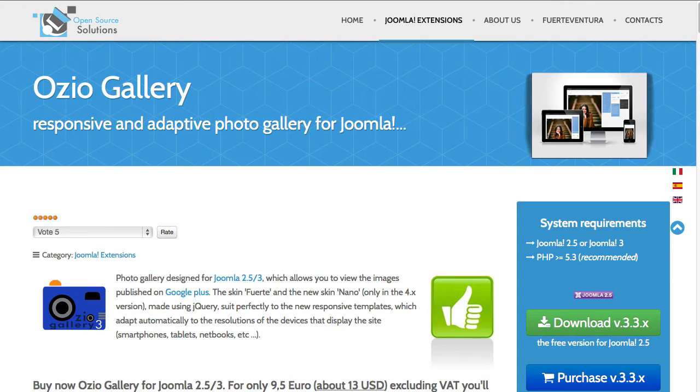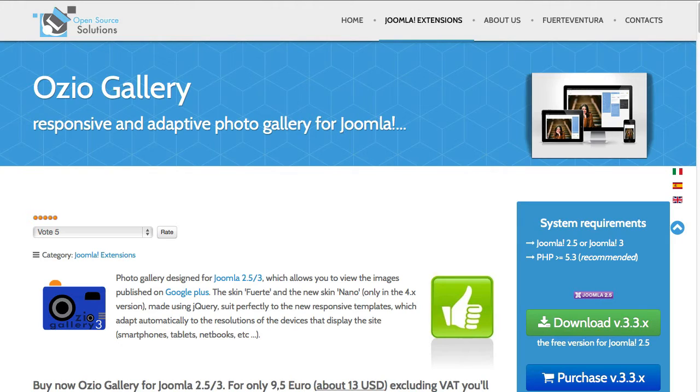This is a really cool little gallery. It requires that your images are stored on your Google Plus account, but what it can do with them is really cool.